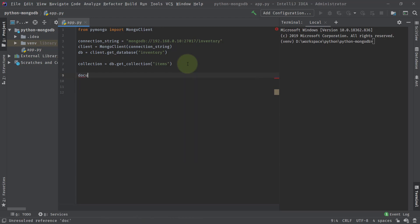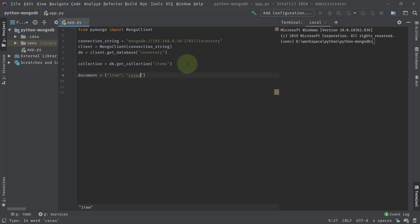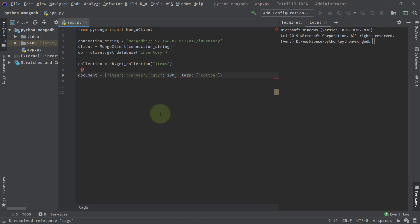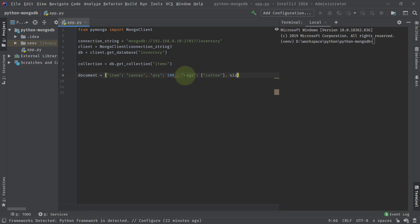Since we are creating an inventory and this is a single document, we can create a single dict. The first key is the item name — let's say the item is 'canvas'. Then the quantity key with a value of 100. Now I can give the tags — that will be an array, let's say 'cotton', meaning the item is made of cotton. After that, we'll give the size of the item, which will be another nested dictionary containing the height, set to 28.